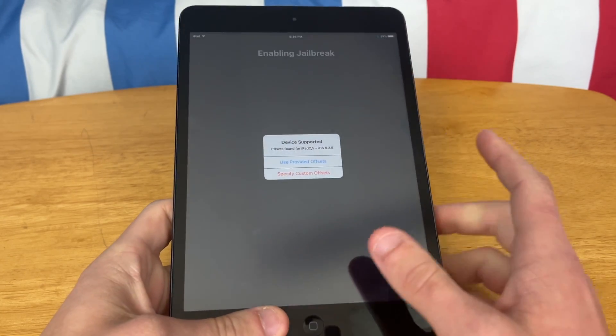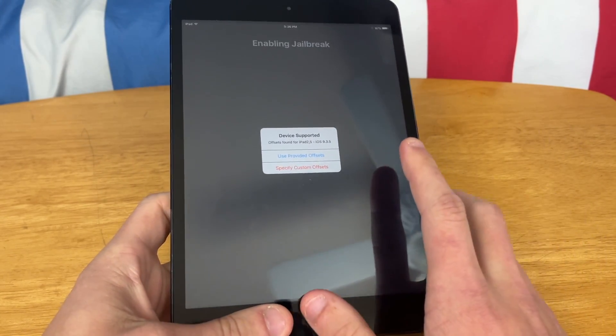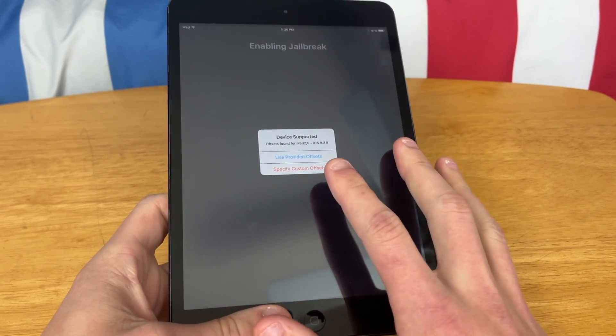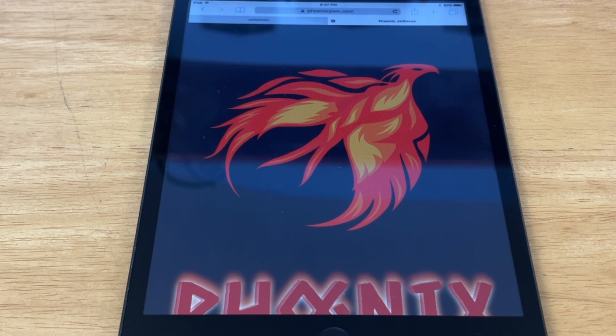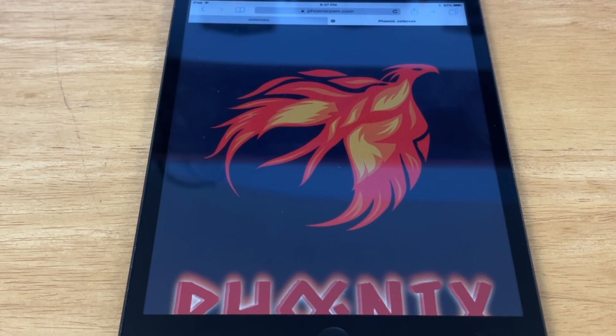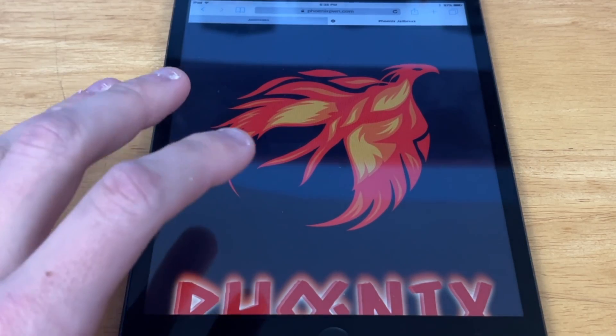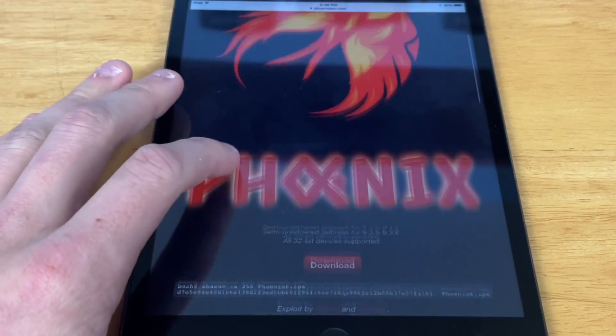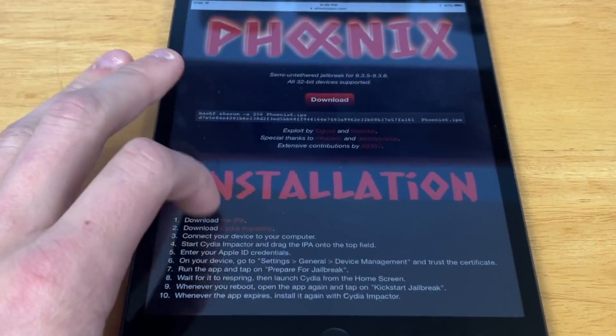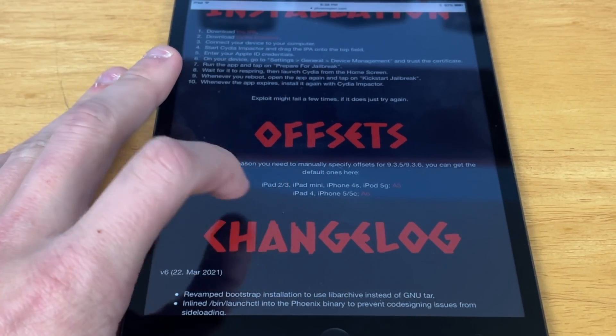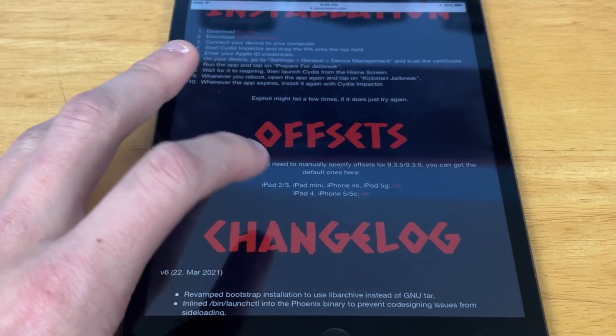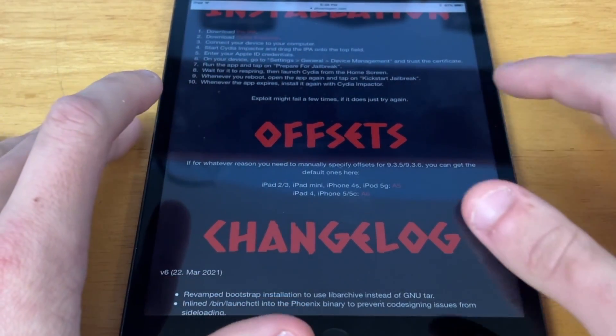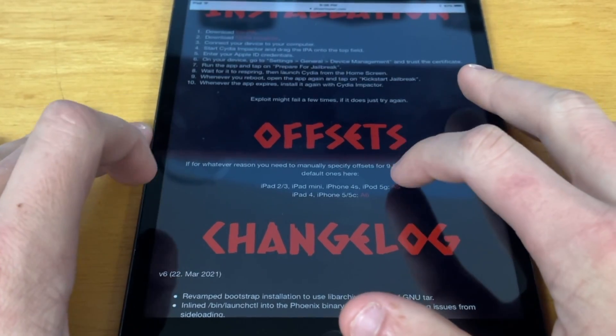For some reason, if it just crashes, what we have to do is specify custom offsets. So to set custom offsets, keep in mind you can skip this part and just hit Use Provided Offsets. But in case that doesn't work, you can go down here to where it says Offsets and you will see the offsets per what device you have. So I have an iPad Mini, so I'm going to hit this first one.